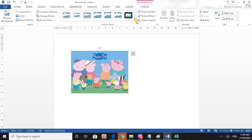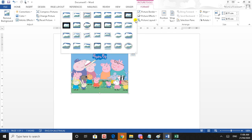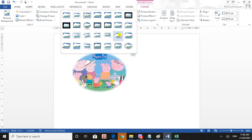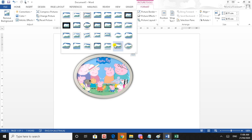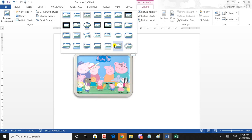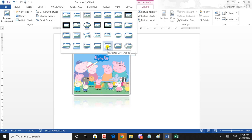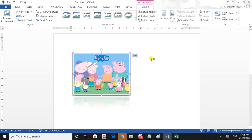If you click the down arrow, you can apply the picture styles. If you have a picture style, you can apply the style to the board. You can apply the picture style to the board.